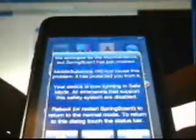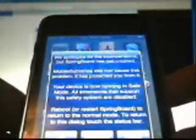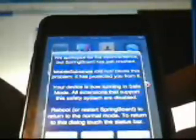Your device is now running in Safe Mode. All extensions that support this safety system are disabled. Reboot or restart Springboard to return to the Normal Mode, to return to this dialog, touch the Status Bar.